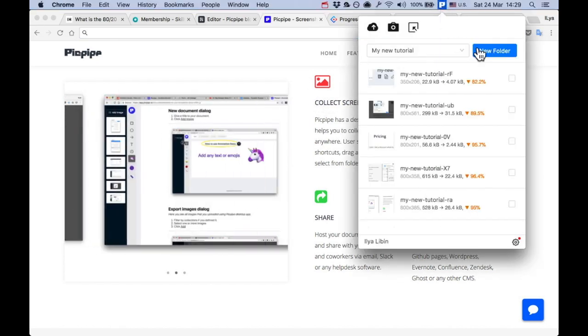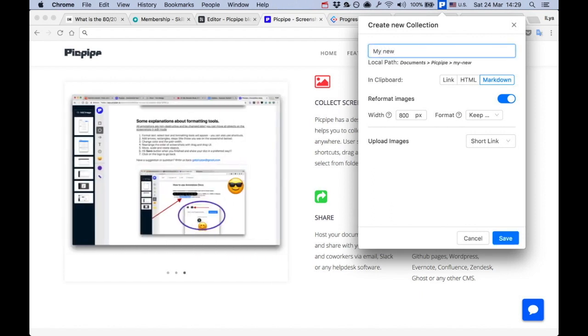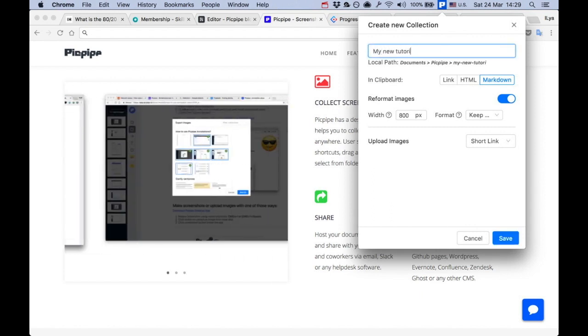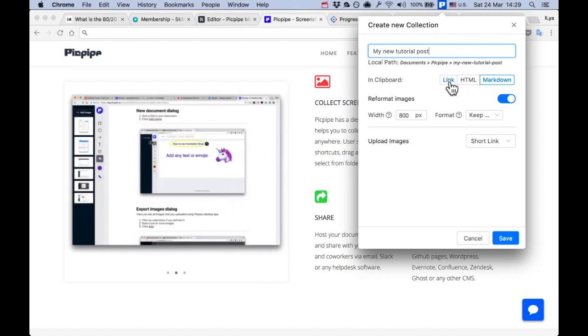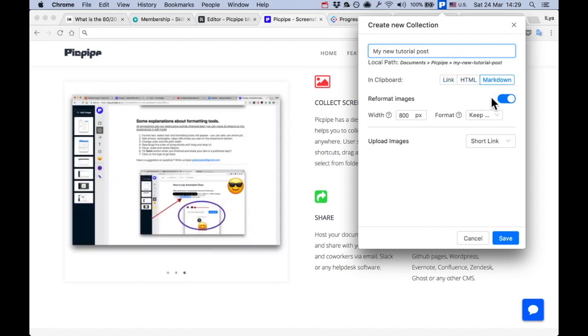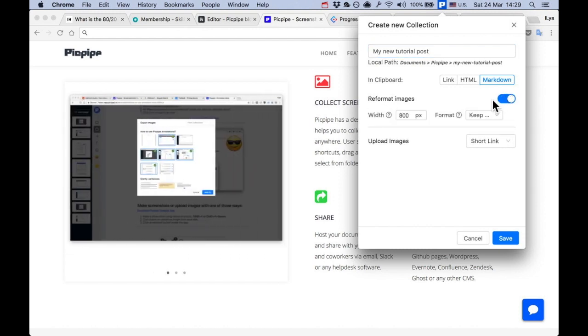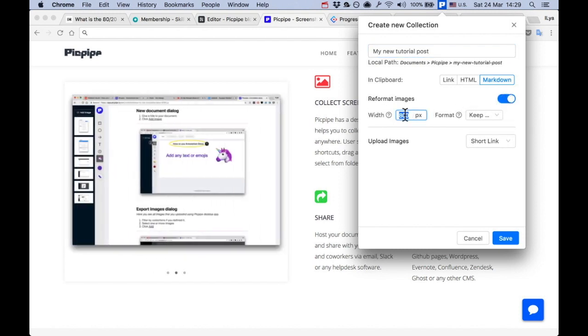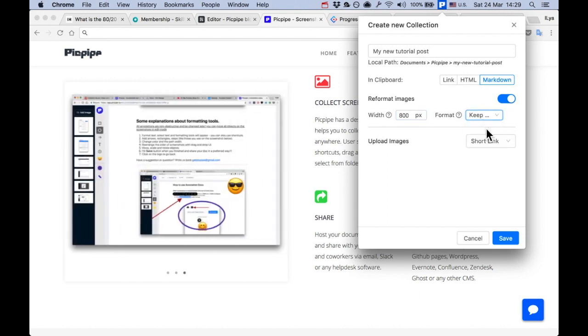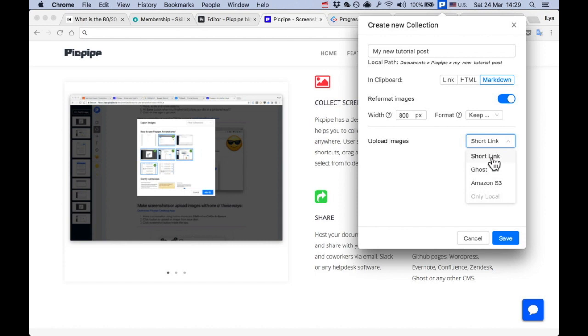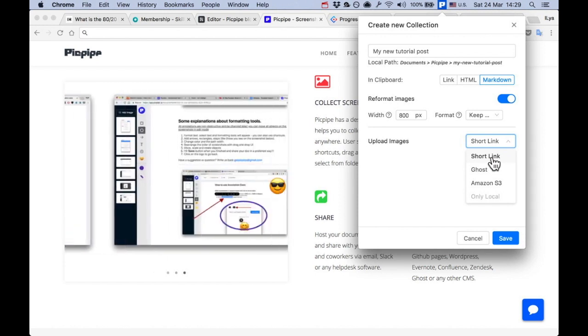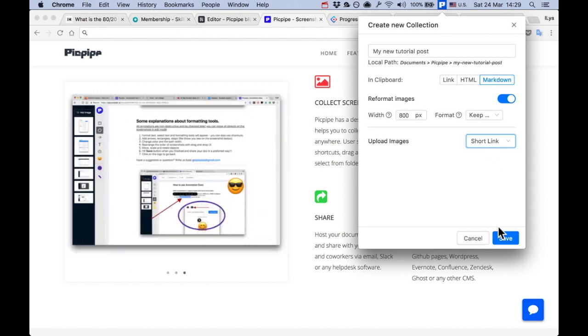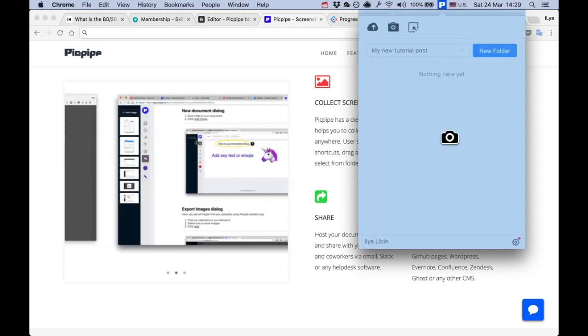So let's create a new folder. Call it my new tutorial post. I want Markdown to be copied to a clipboard. I want to reformat all the images to 800 pixels and keep the format the same. I also choose the default short link storage which is PicPyploud. Hit save and let's make some screenshots.